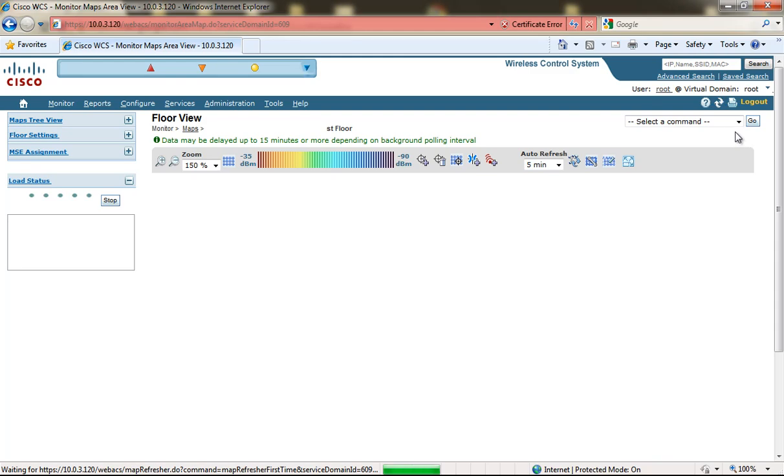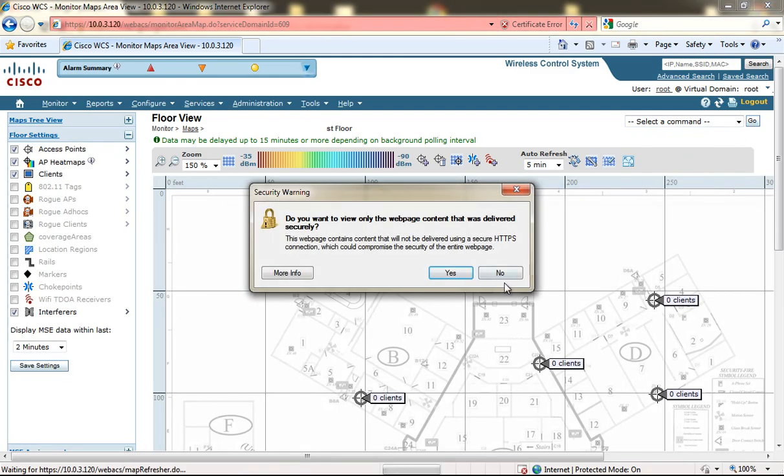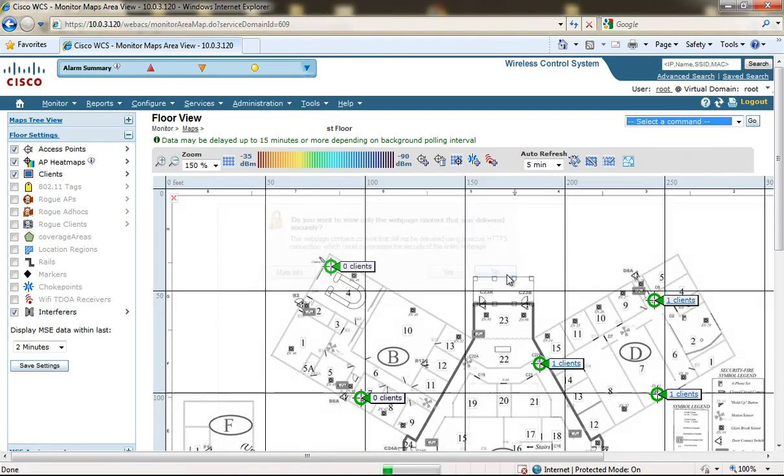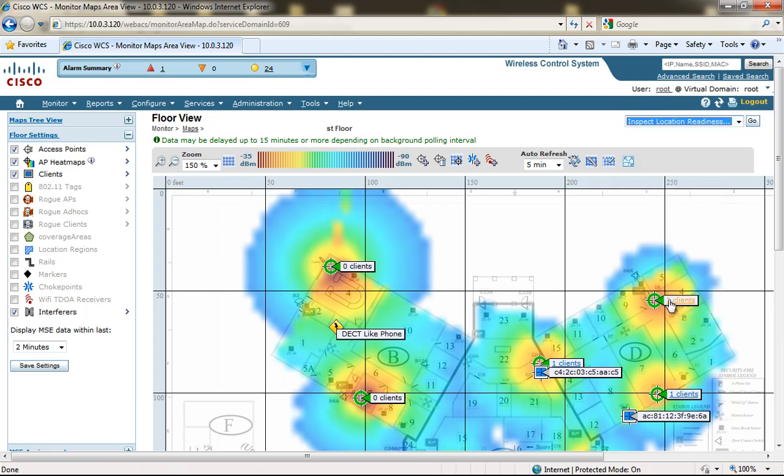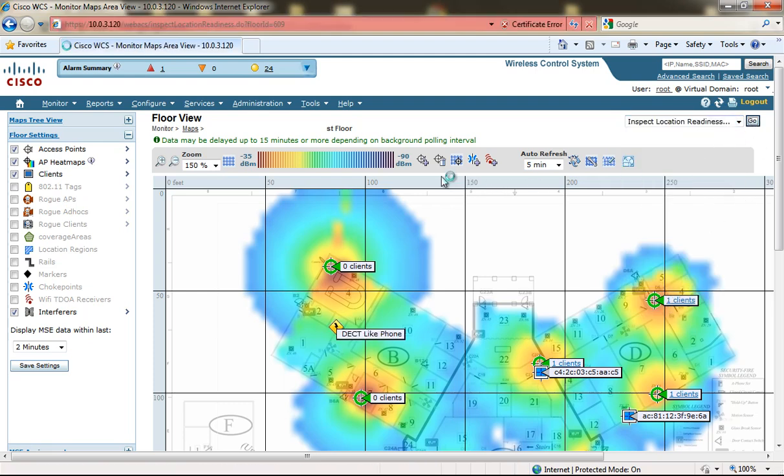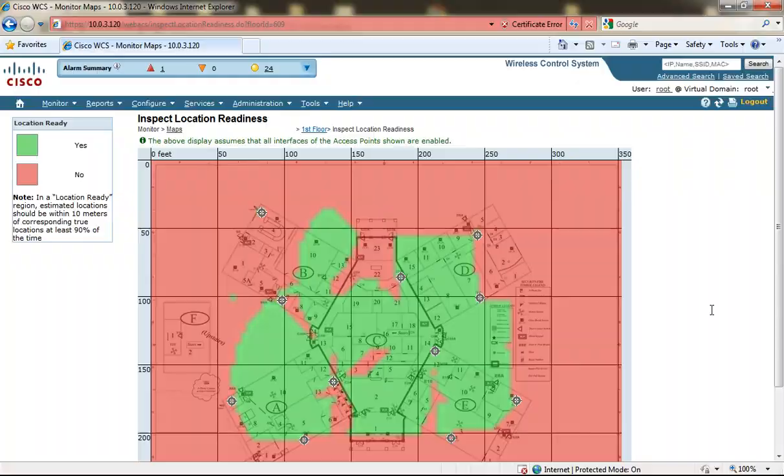We are also able to inspect location readiness from a different place within WCS. And this looks a little bit different than the other map that we were using because it says it's either location ready, yes or no. And as you can see I do have the APs deployed in a triangulated fashion but there's not enough to cover the whole area.